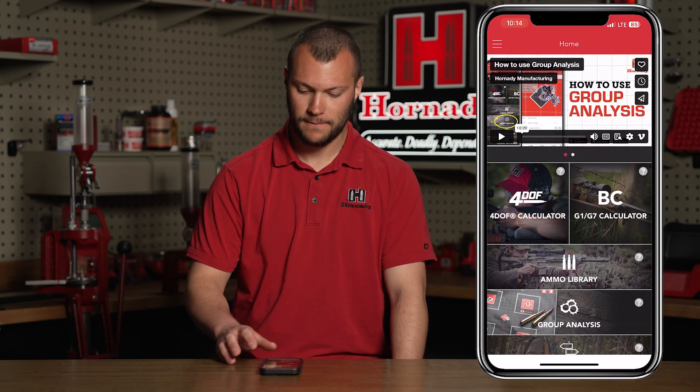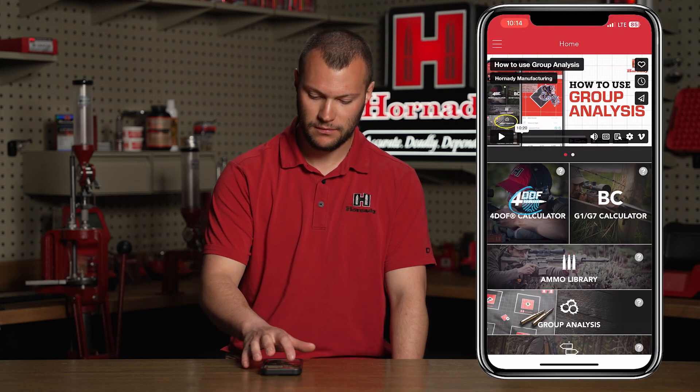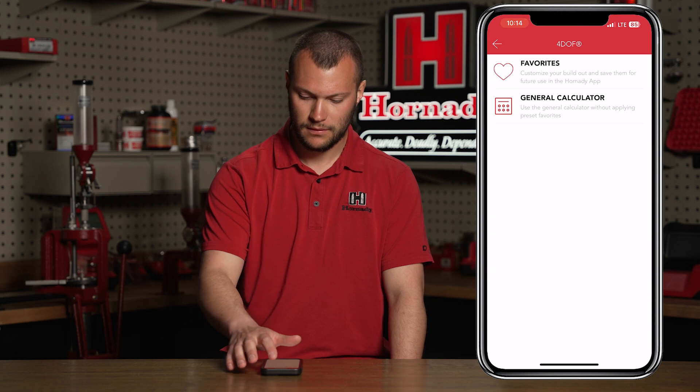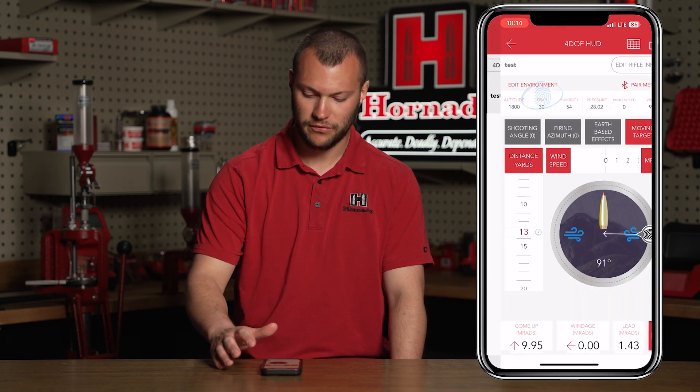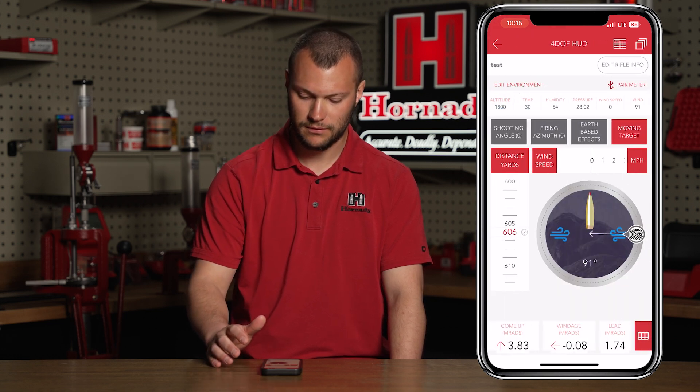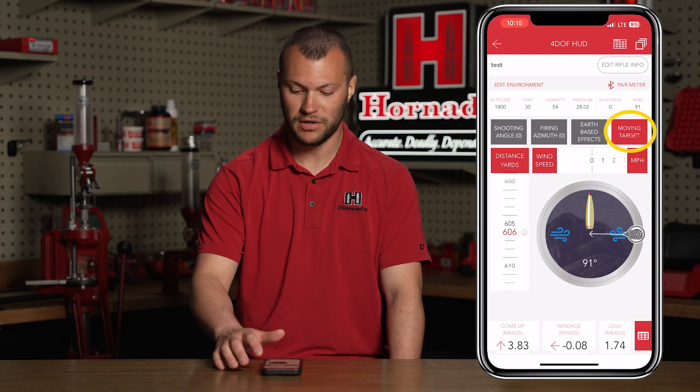This feature is included in both the Ford Off and BC side of the app. I'm going to use the Ford Off for this example. Select your profile that you'd like to know the correction for the Moving Target. Up in the top right you'll notice there's a new box that says Moving Target — we'll select that.